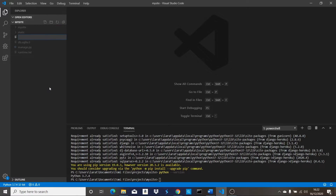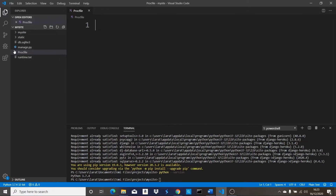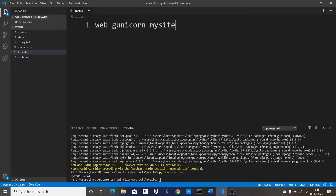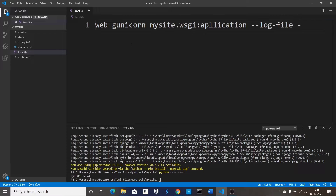The next thing we need to do is create another file in the root directory. I'm going to name this one 'Procfile' — this is not going to have any extension, just a normal file named Procfile. Visual Studio Code already identifies that file. What is going to go in here is: 'web: gunicorn mysite.wsgi' — where 'mysite' should be the name of the project you are working on — followed by '--log-file -'. This is how the Procfile should look.